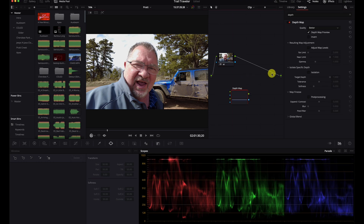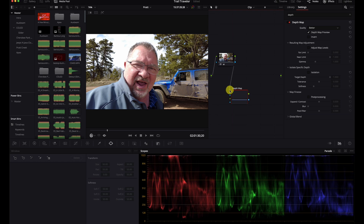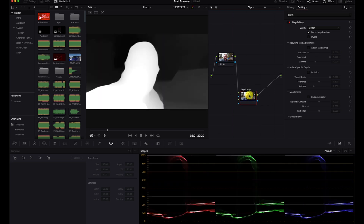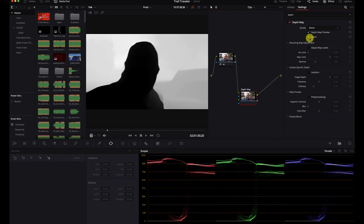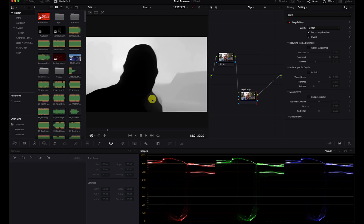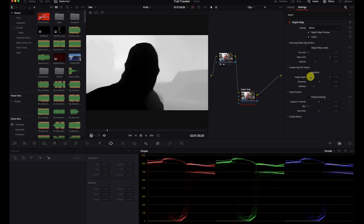I've got the depth map here and I'm going to grab my input and connect it. Now we can see what this map looks like — I'm in the foreground, the Jeep is in the background, and further on I can see some other stuff. Let's invert that. Now I've got the Jeep in the background and I'm in the foreground, but I'm seeing just some stuff around here and I probably want to give a little more separation.